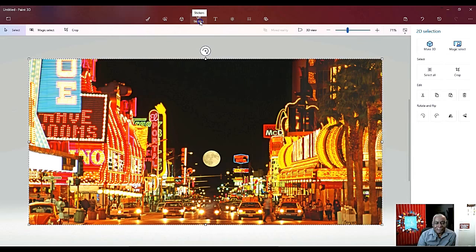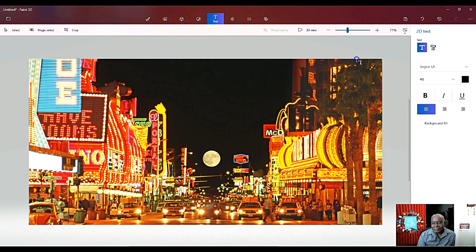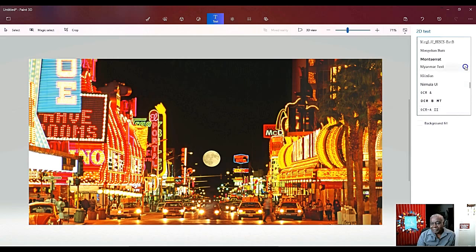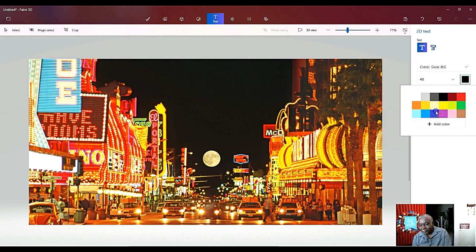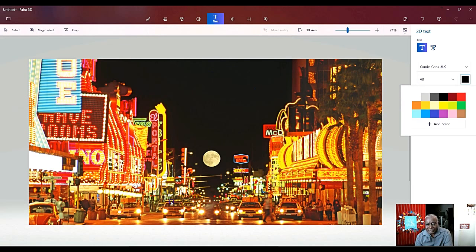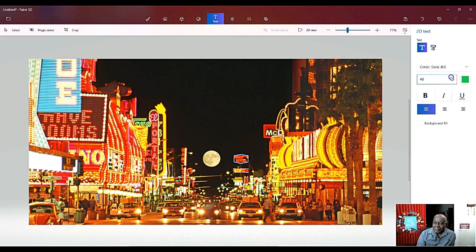In Paint 3D you can use brushes to make changes to your image, 2D shapes, 3D shapes, stickers — but for this demo tonight I'm going to use text. I'll pick my favorite font, which is Comic Sans MS. You can pick whatever you like; this is just for a demo. I need something that's going to stand out and not blend too much with the picture, so I'm going to pick green for the text color.